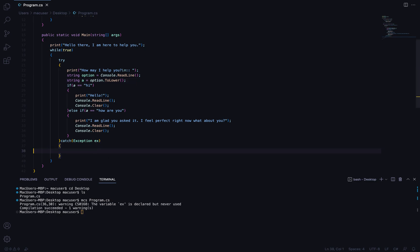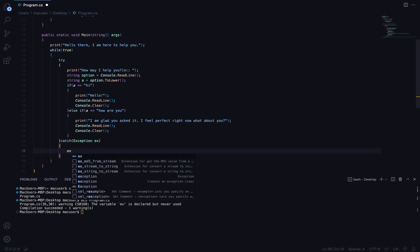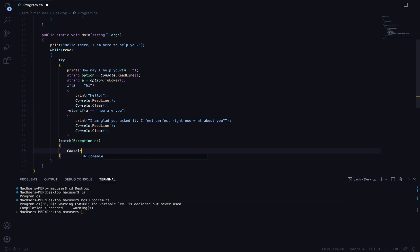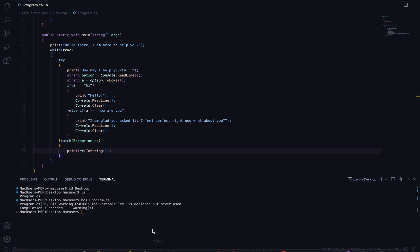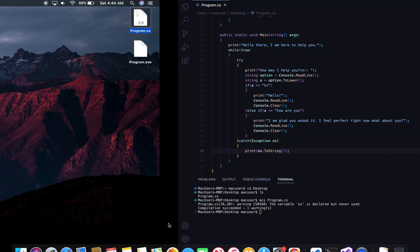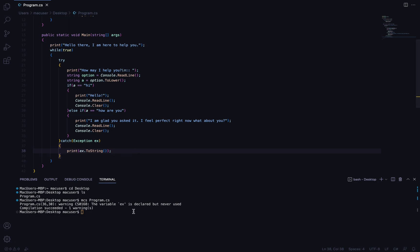I'll compile with: mcs program.cs. There's a warning that a variable isn't used — I can either use console.Write or just delete it if I don't need it. After fixing that I run mcs again. Now we have a program.exe file. I'll run it with: mono program.exe.